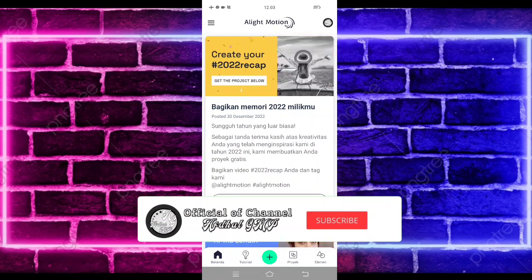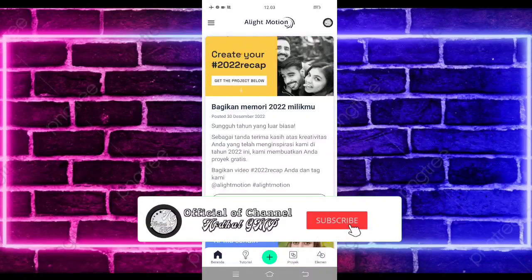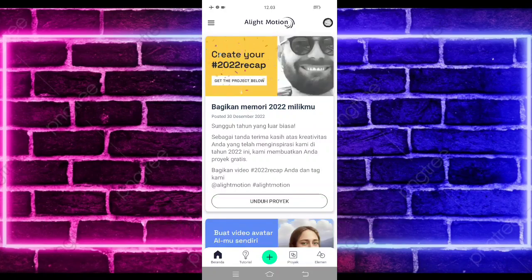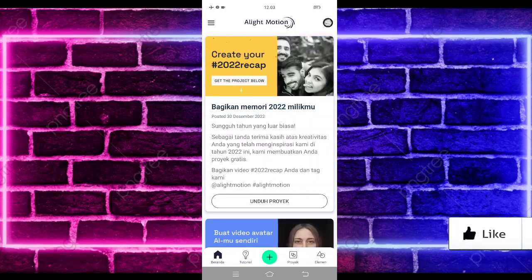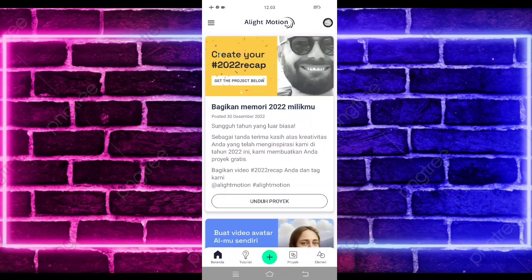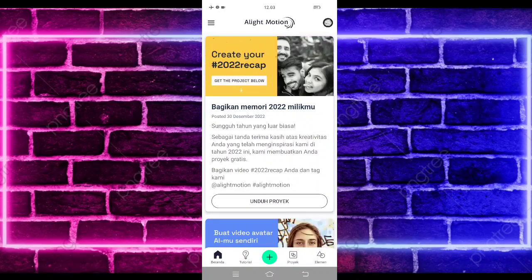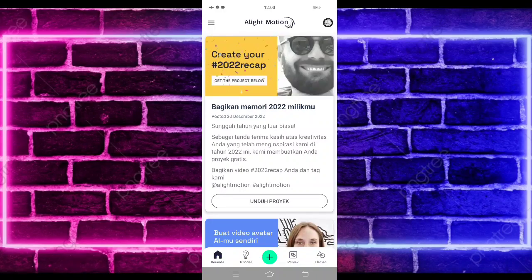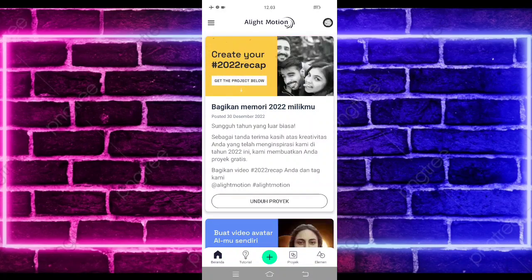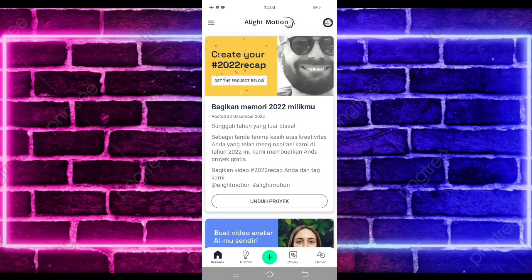Hello guys, back to me again with Abdal GMP. In this video, I'm going to make a tutorial of the video that is still viral on TikTok. For the result, like in the previous video — if you like, don't forget to like, share, and subscribe, and also activate notifications so that you don't miss new content on this channel.